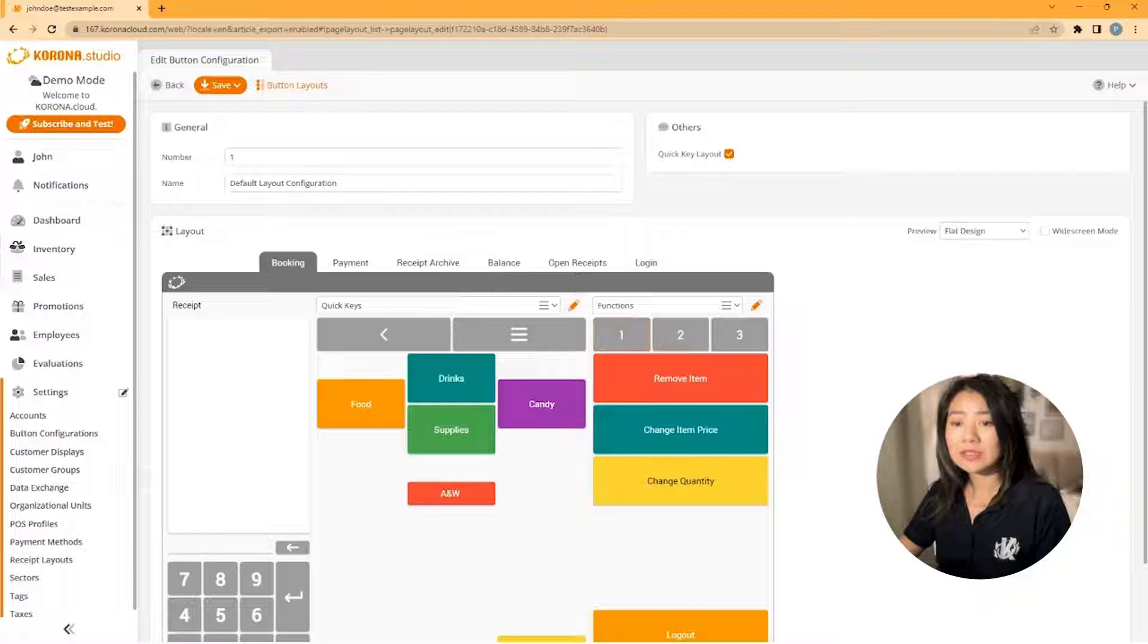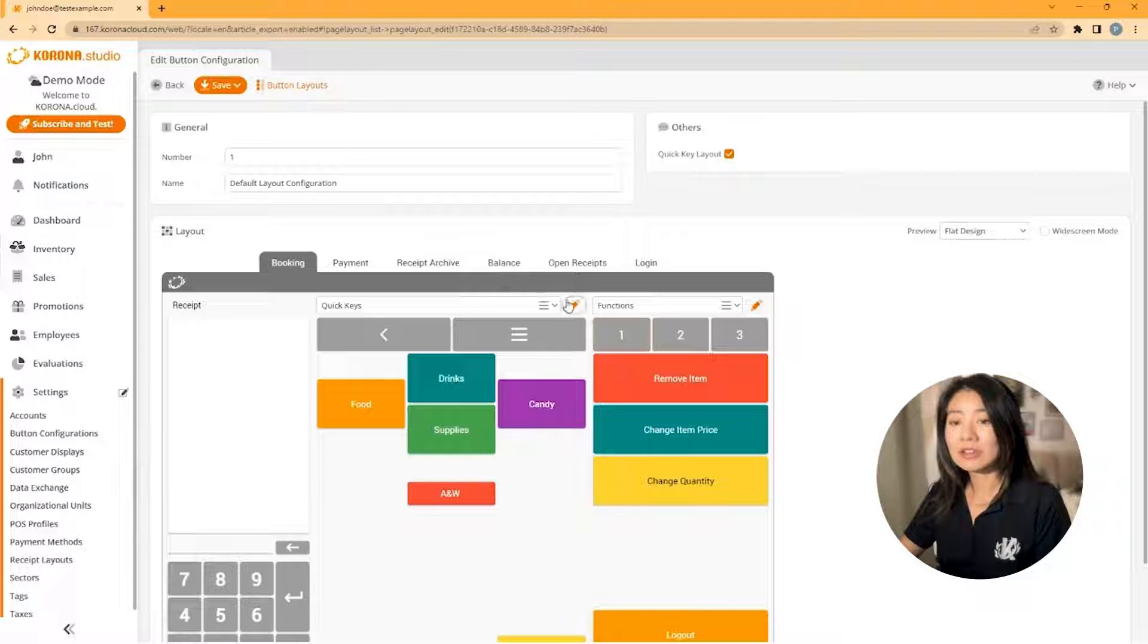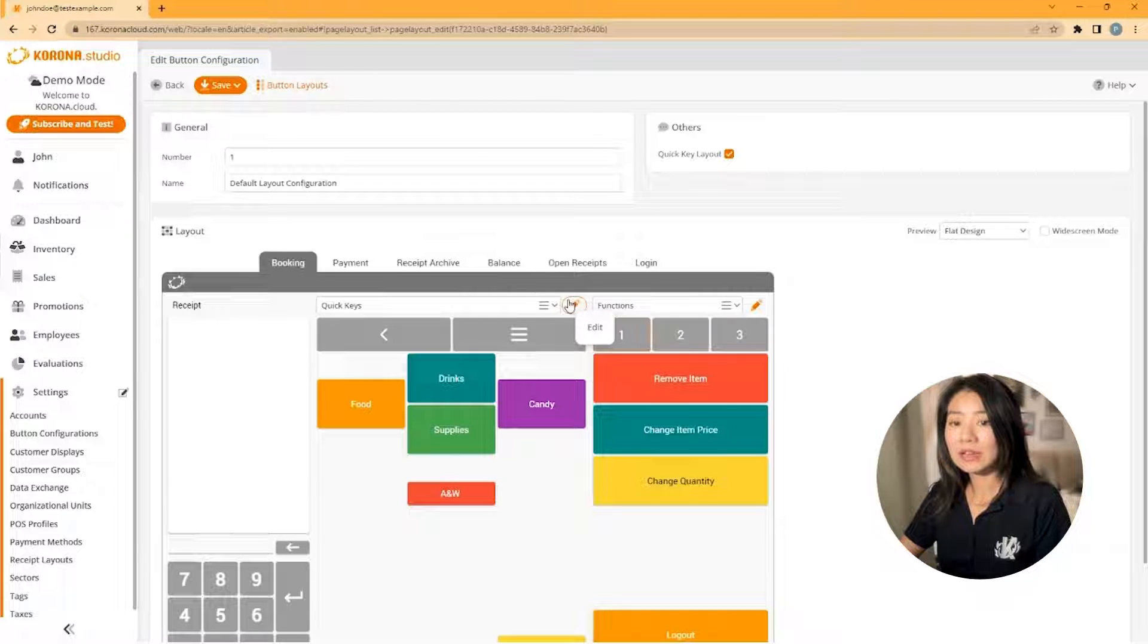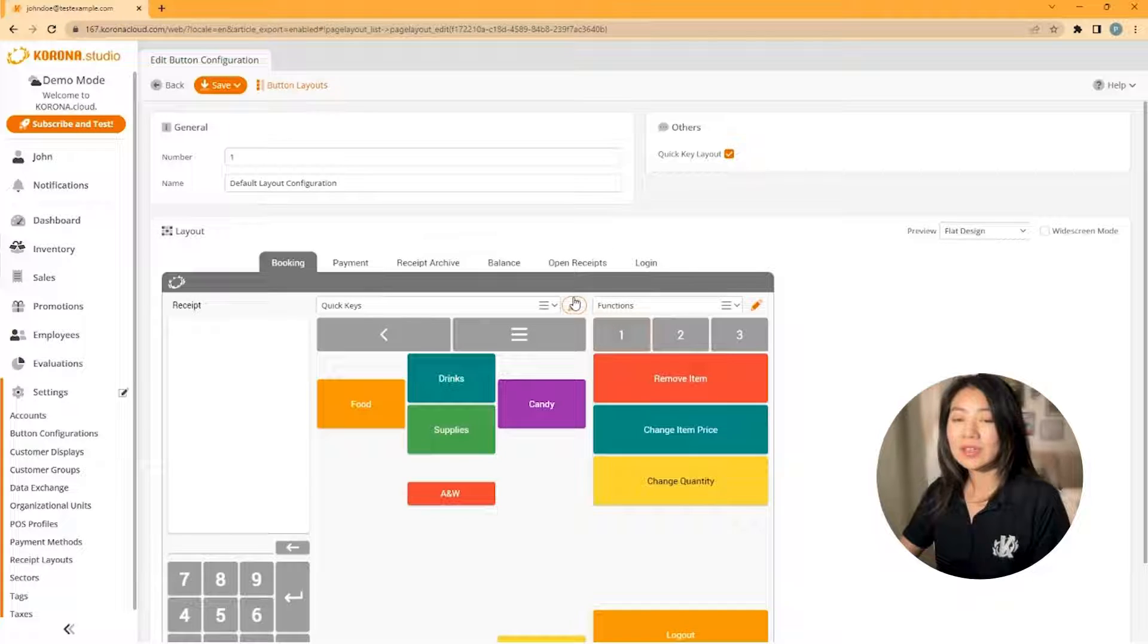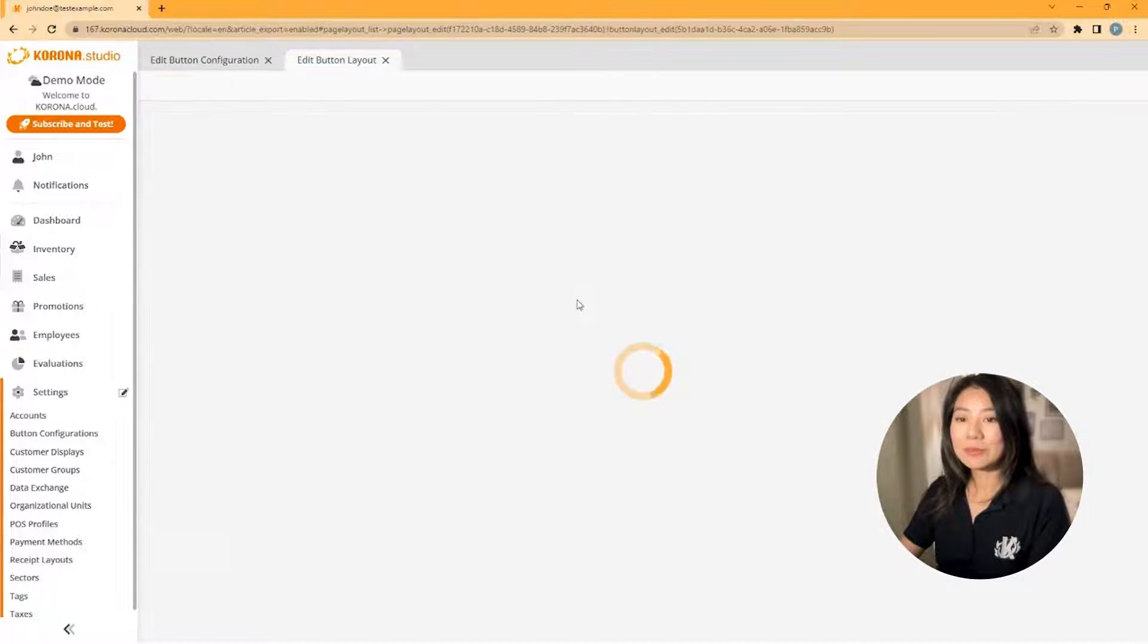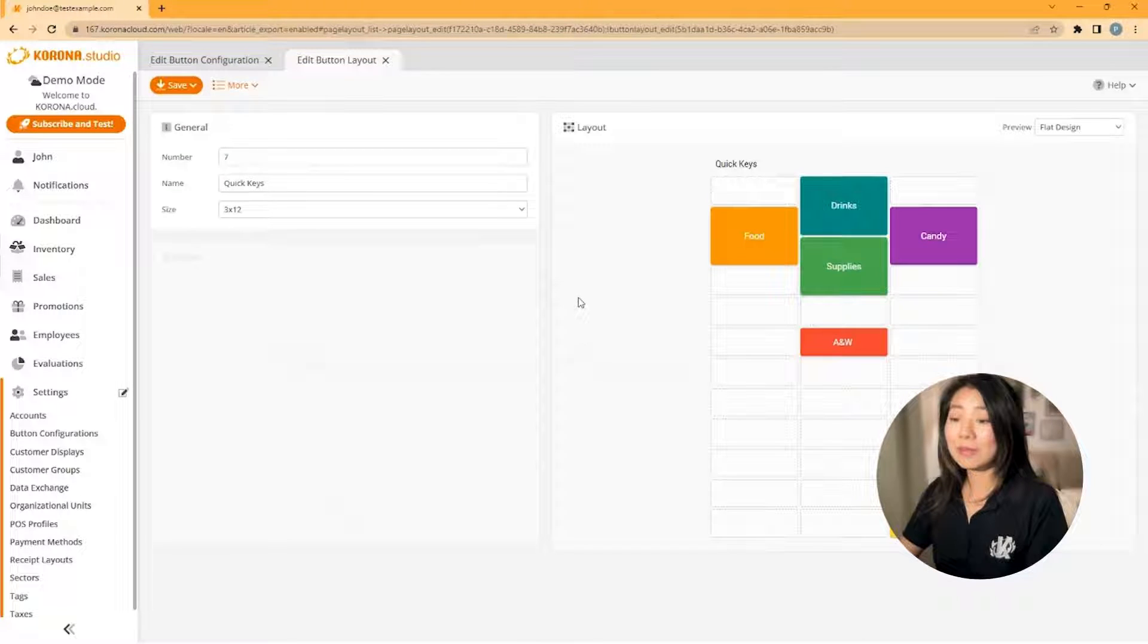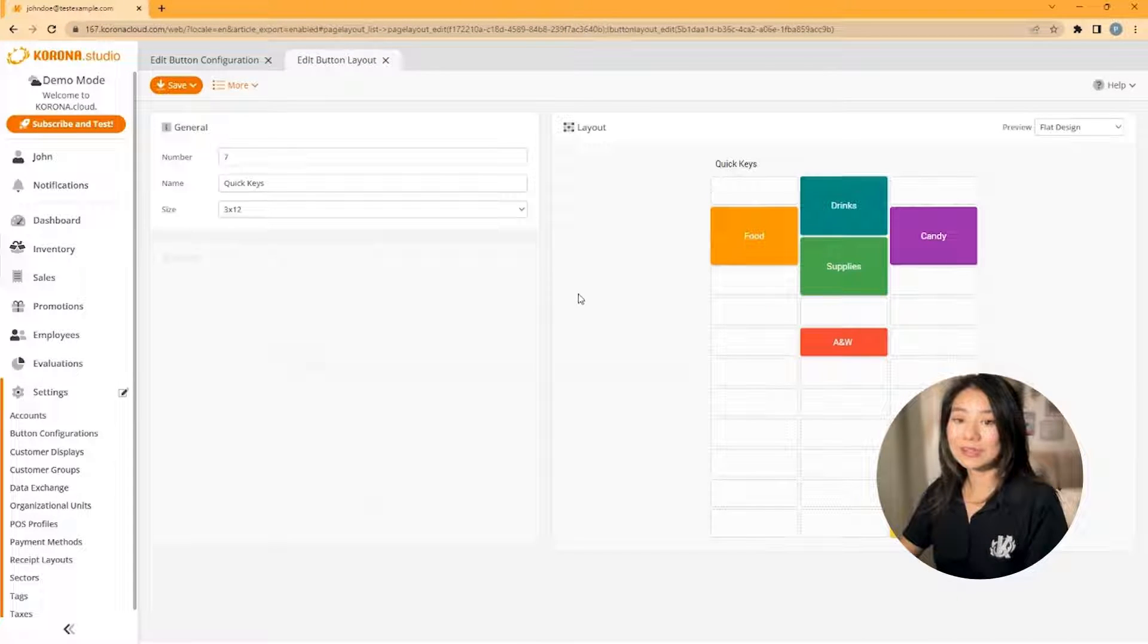To change your buttons on the screen, simply click the pencil icon at the top right of the layout that you would like to edit. A new tab will open showing you the edit button layout screen.